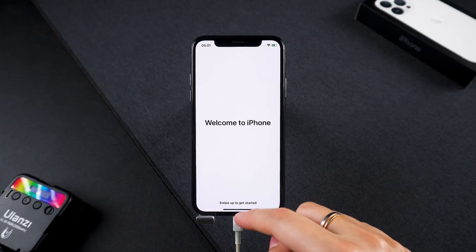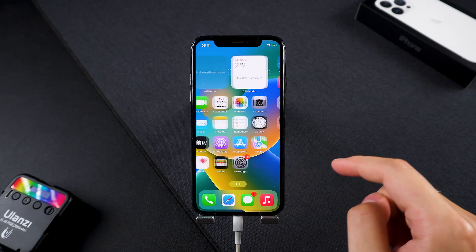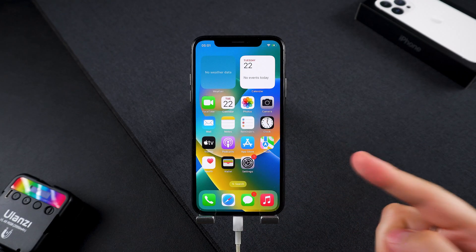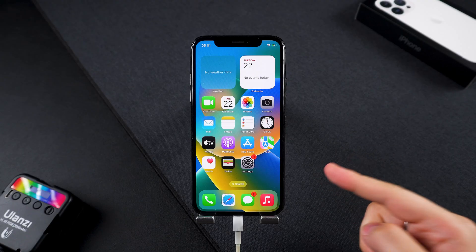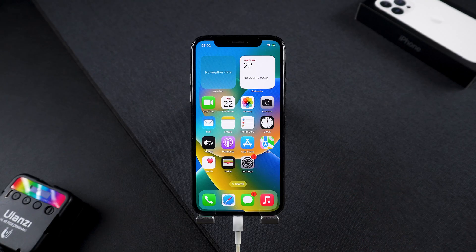And there you have it — you've bypassed activation lock without needing your old Apple ID or password. If this helped you, drop a like, share it with a friend, and subscribe for more iOS tips. Thanks for watching, and I'll see you in the next one.